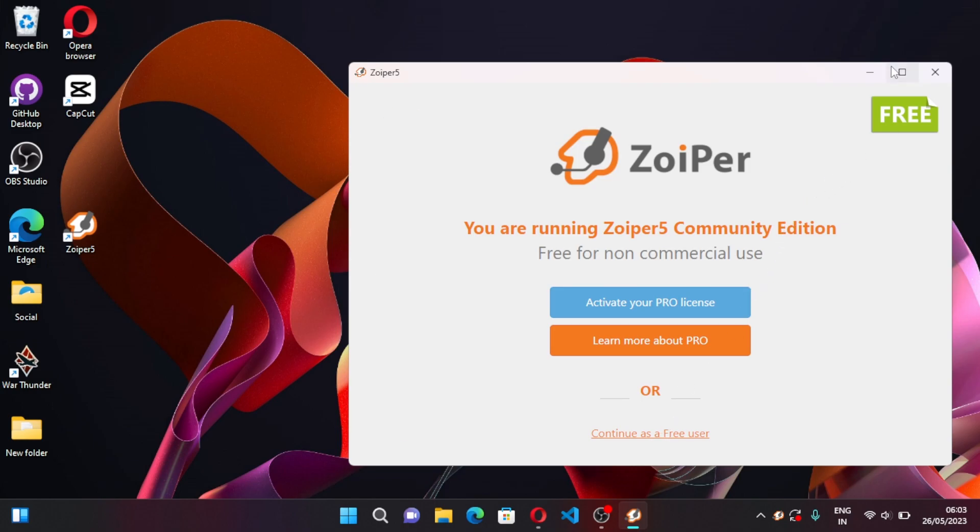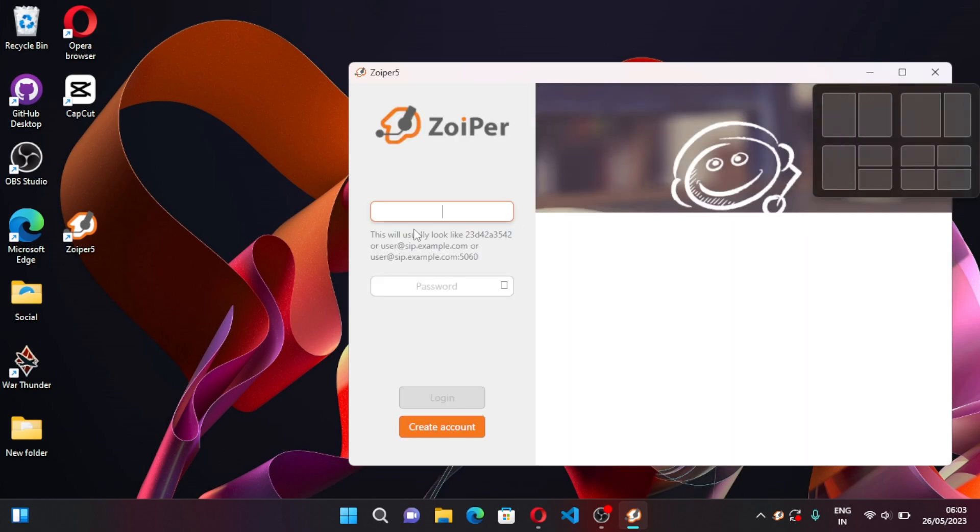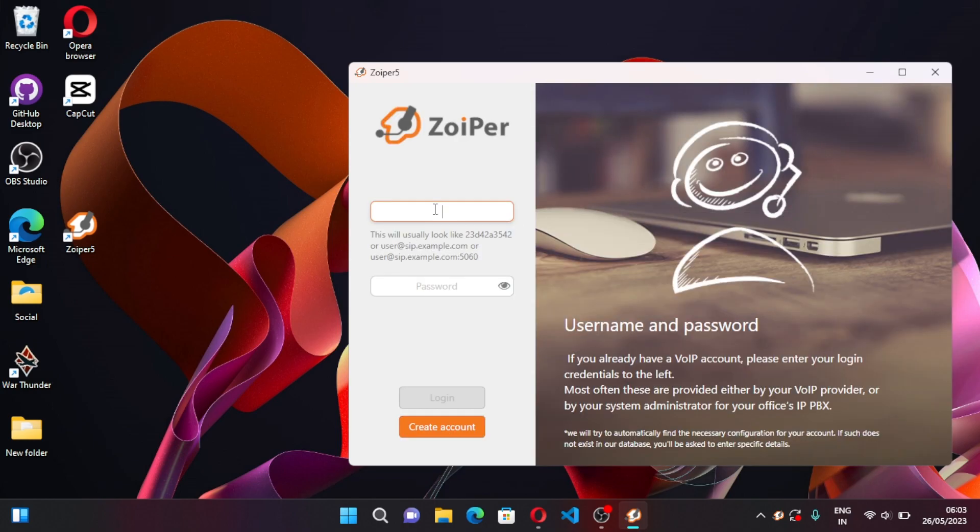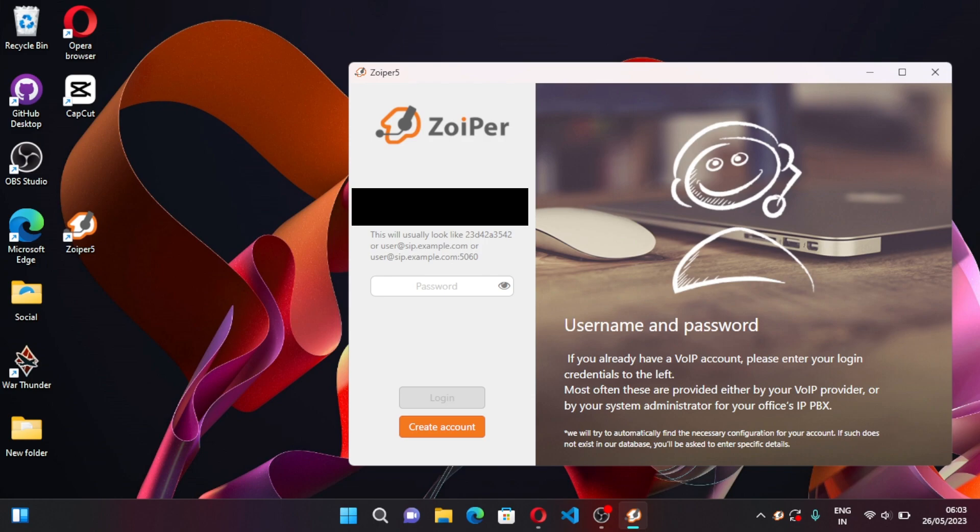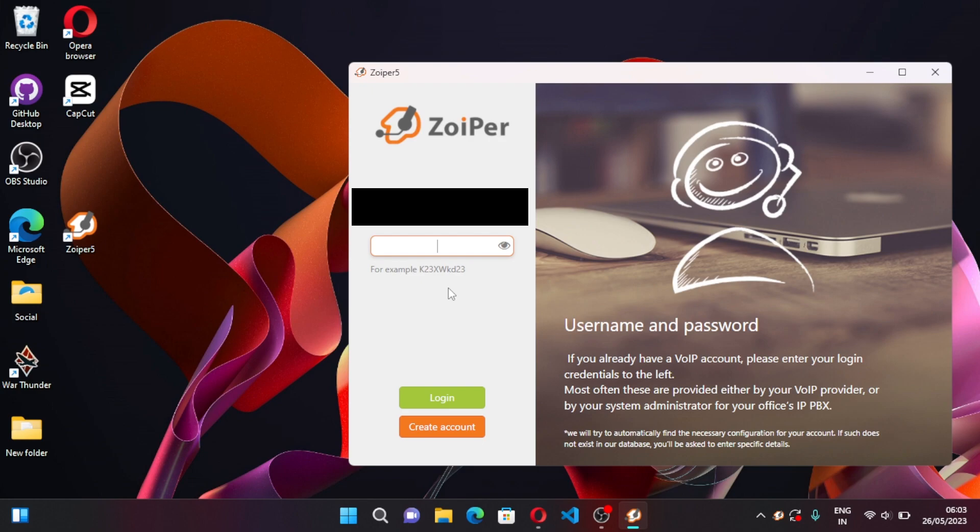Okay, now here enter your landline number. Landline number is basically plus 91, your area code, and your landline number which you have entered also in your VoIP setting. Now enter the password. You can contact your VoIP provider for the password, you have to ask what is my VoIP password or SIP password. They will tell you for sure.